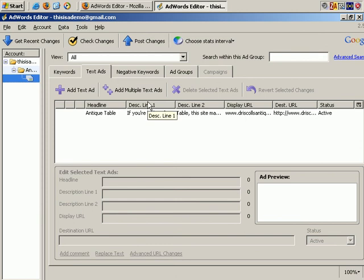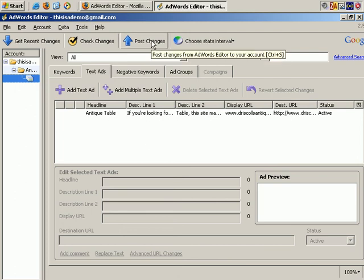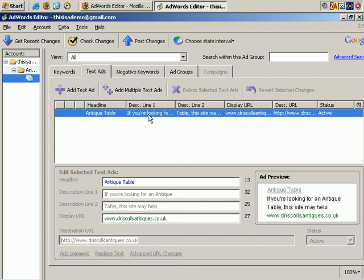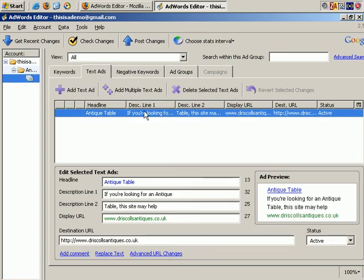But if you want to make changes, you don't have to be online. You can make changes to your account with this software, and then click on Post Changes. So this may be an option for you, or you may prefer to work this way.